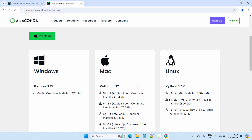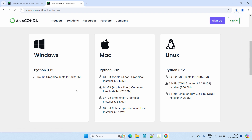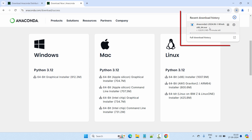Here you can see the download page is open. It has support for Windows, Mac, and Linux. We're going to install on a Windows 11 system. It has support for 64-bit, and all the latest processors are 64-bit, so we don't need to bother about 32-bit. Let's go ahead and click to start the download — our download has started, which will take a while.